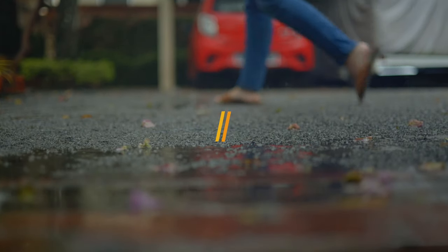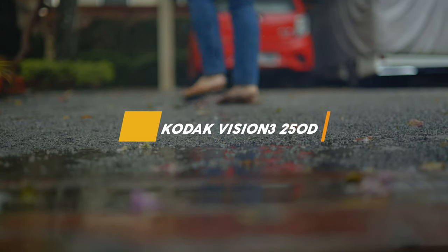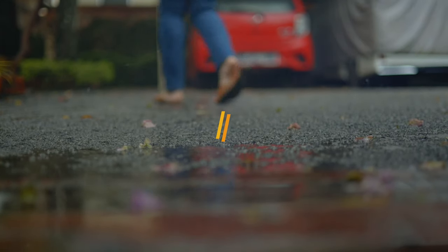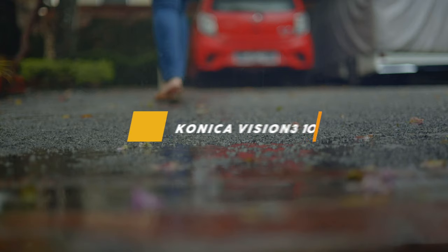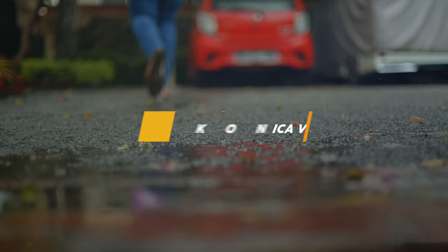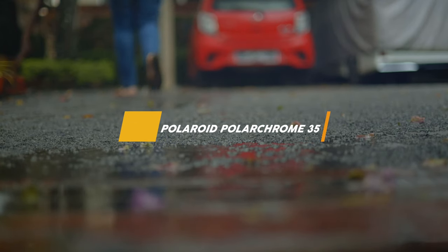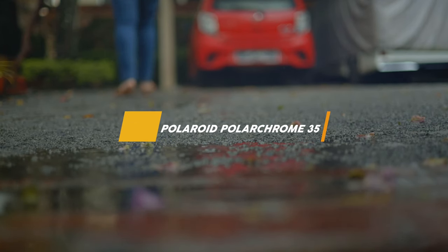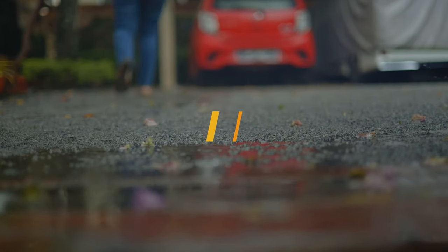The film emulsion ranges from Kodak Vision 3, 250D, Konica Vision 100 DNP, Polaroid, Polochrome 35, just to name a few.